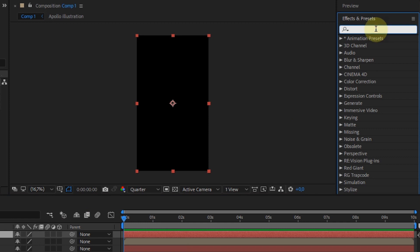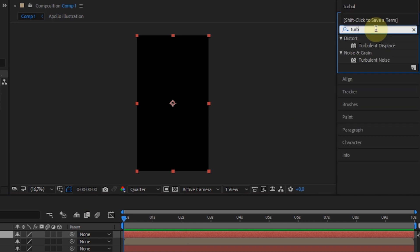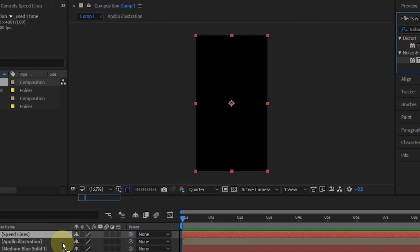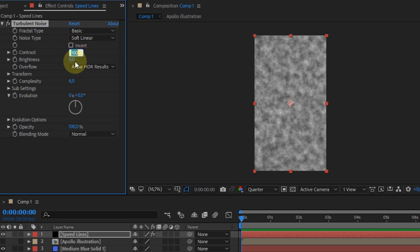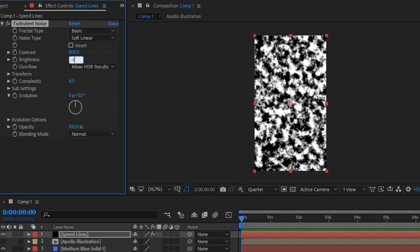Next step, add the turbulent noise effect. On contrast, I changed it to 800. And for brightness, minus 100.